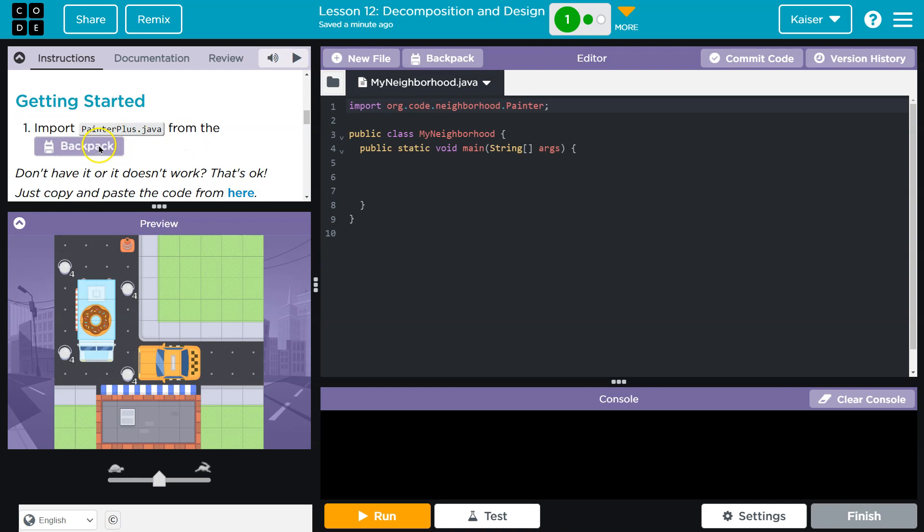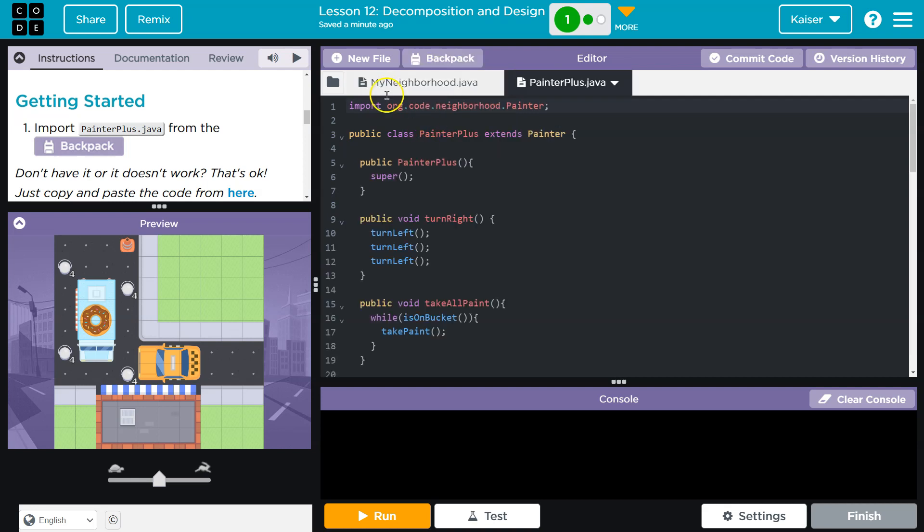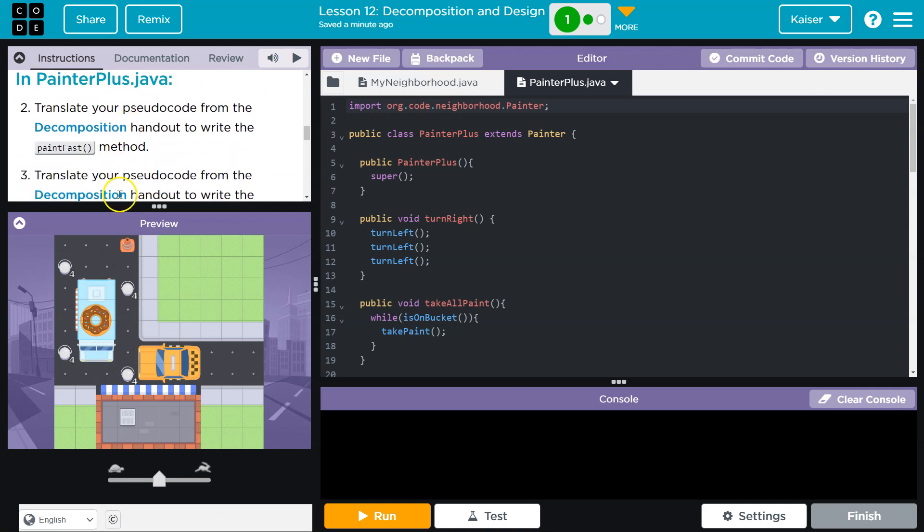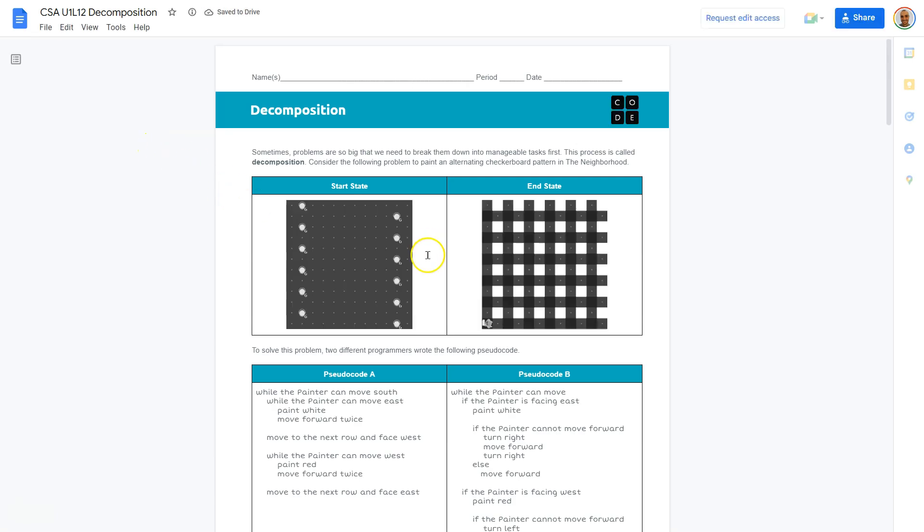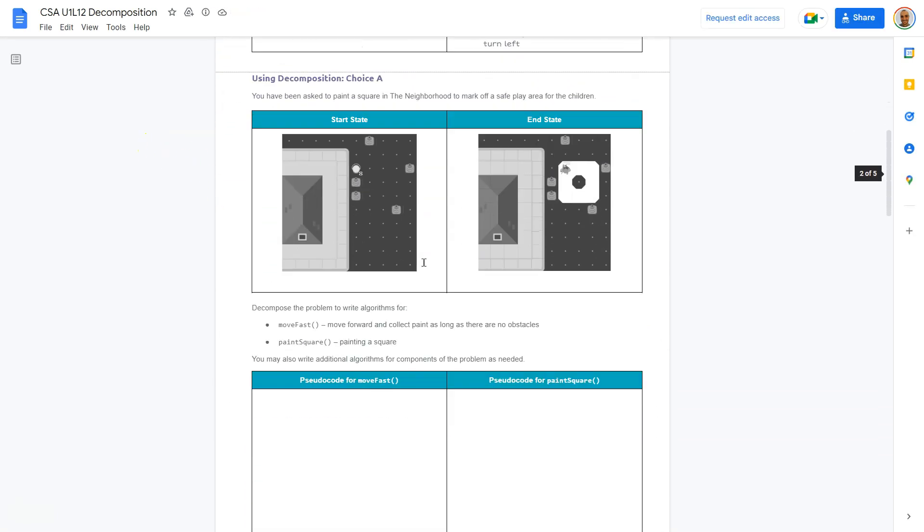Import PainterPlus.java from Backpack, and I do have that. Click on Backpack and check and hit Import. If you don't, just hit New File and copy their code from here. All right, and they're asking us to translate our pseudocode from this document. My students, you might have a hard copy, maybe not.